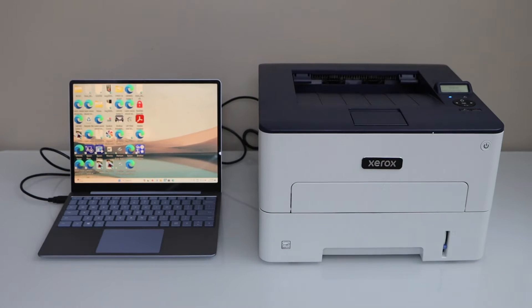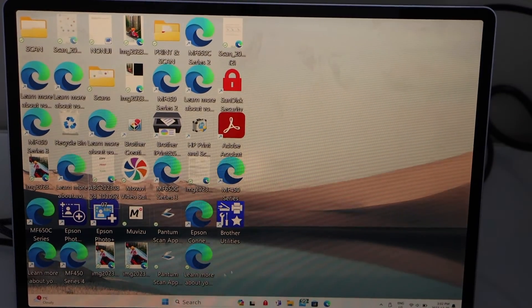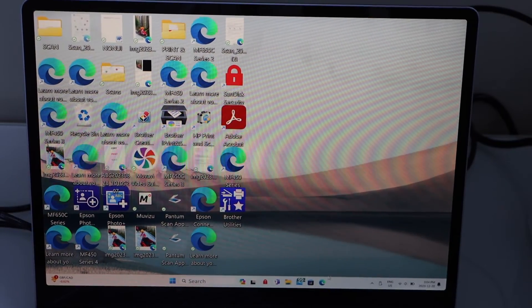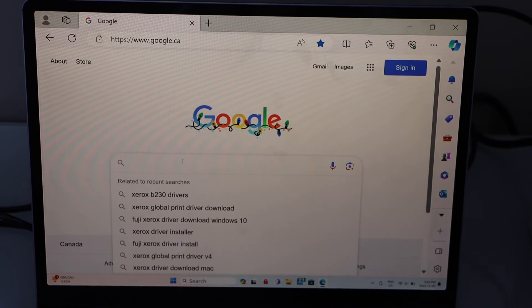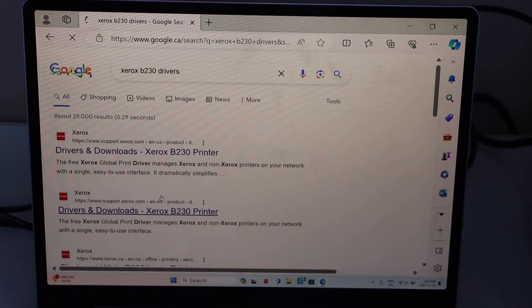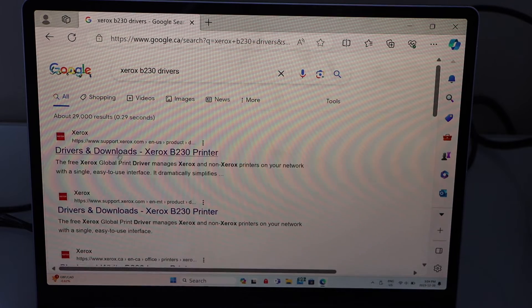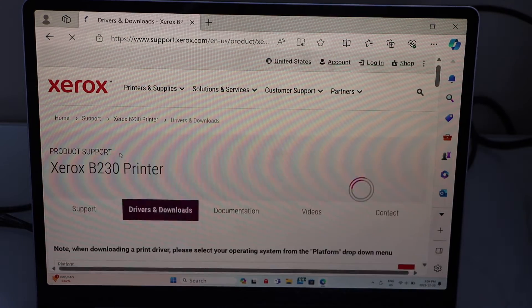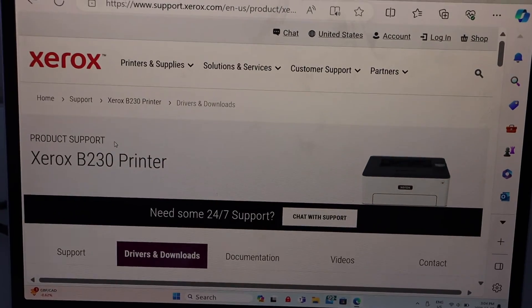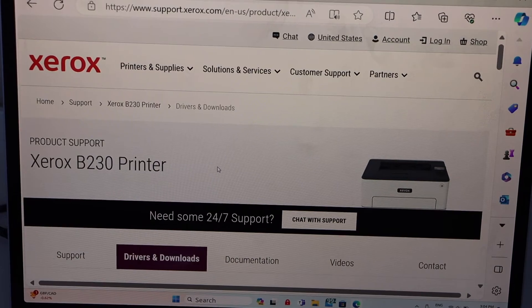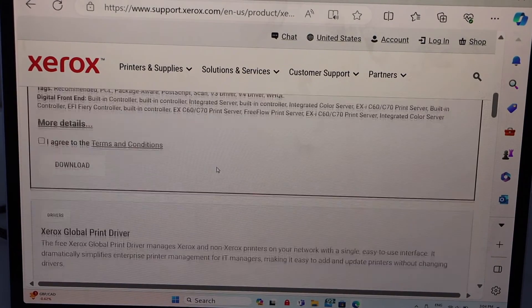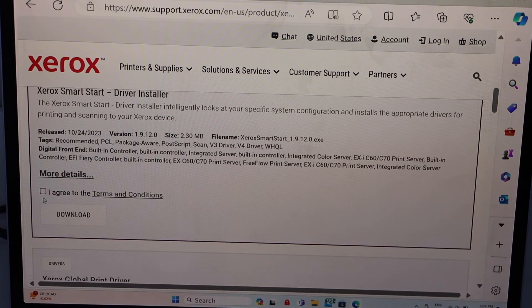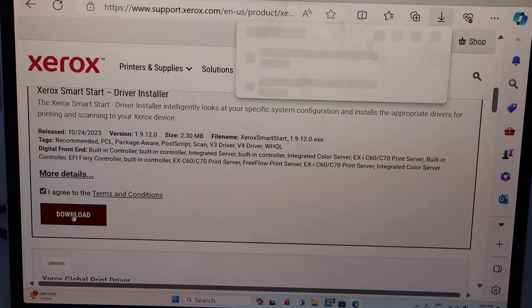Go to the laptop screen, go to the settings, go to the web browser, type in Xerox B230 drivers, open Xerox website. In this site you will see your printer, scroll down, agree with the terms and conditions, and click on the download driver.